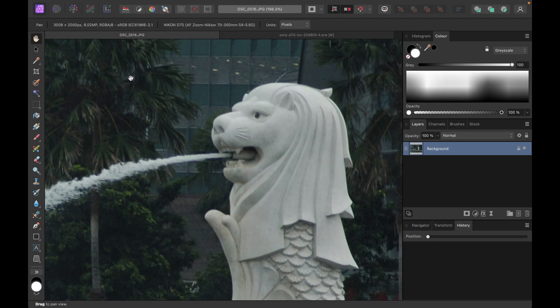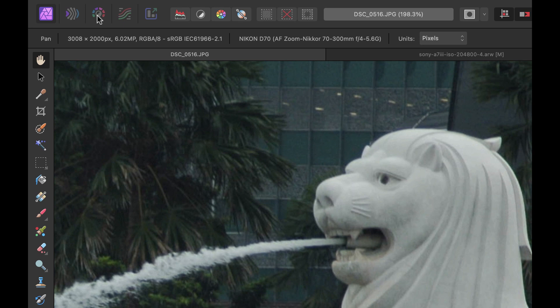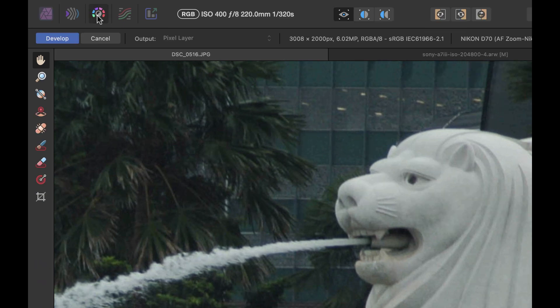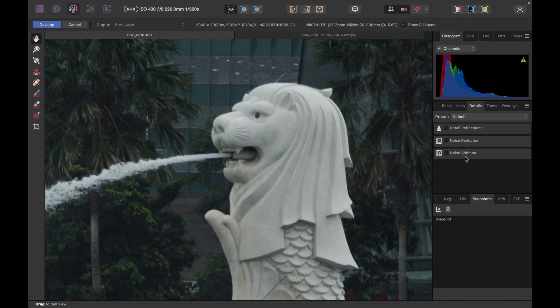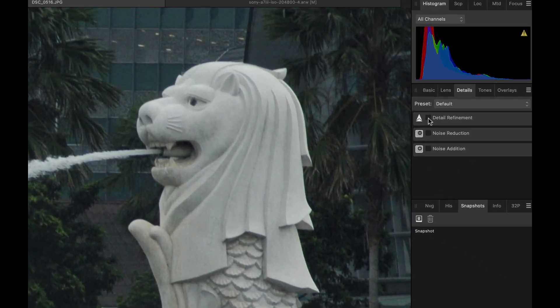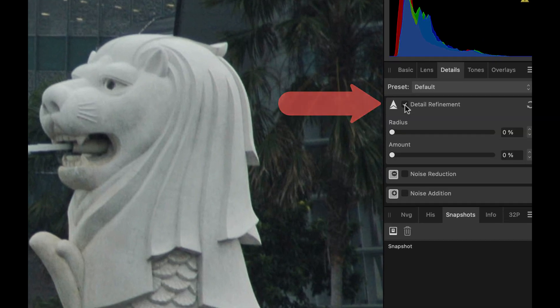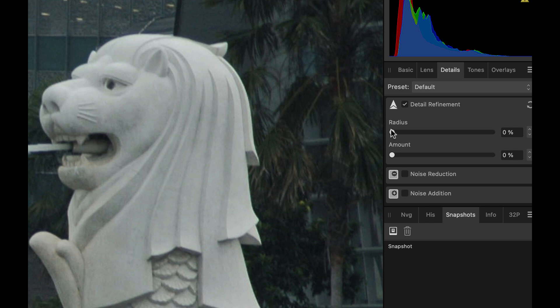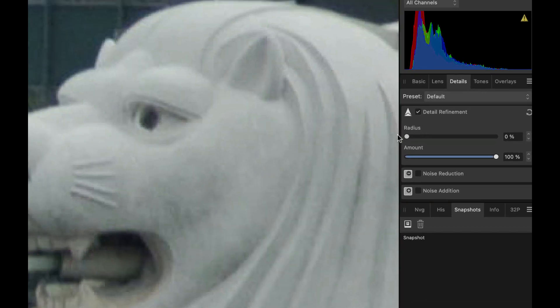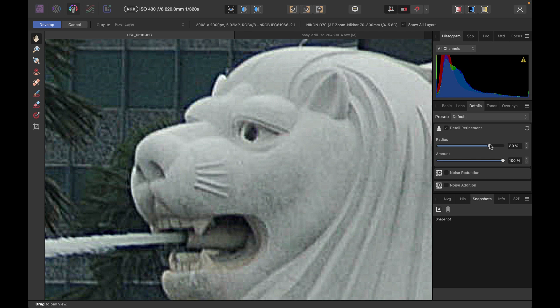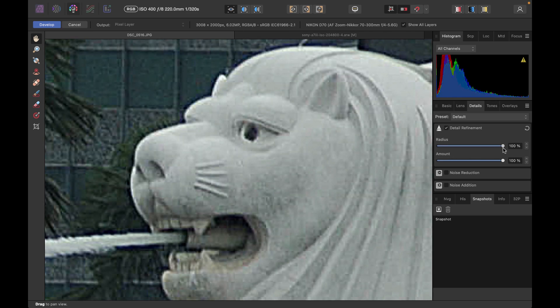So to do the standard sharpening, the easiest way is just to go to the developer persona. Just click on detail refinement. And then we can just choose a radius here and an amount. All right, so you can see the problem with unsharp mask. If you want to really sharpen the image...